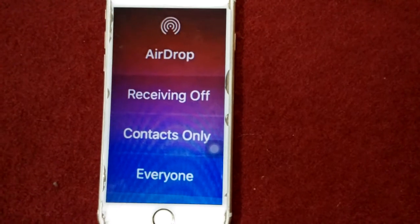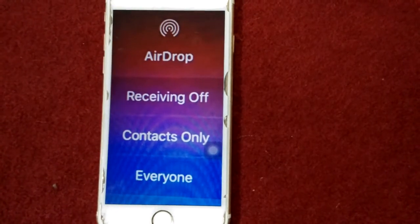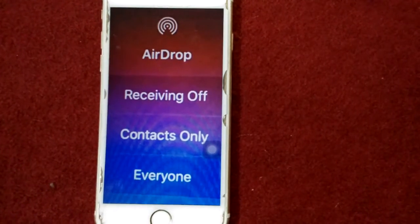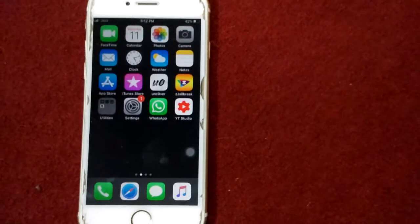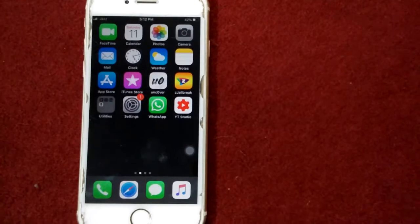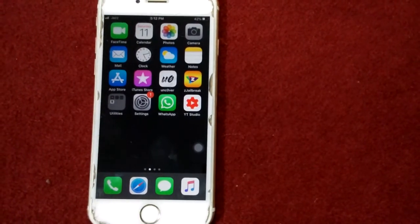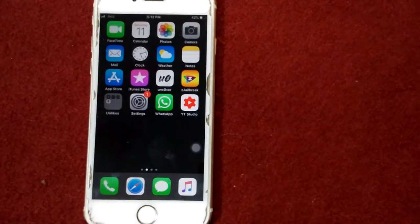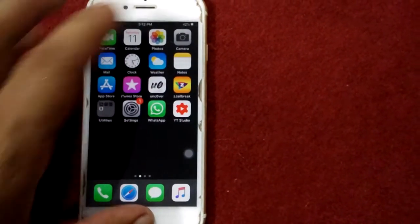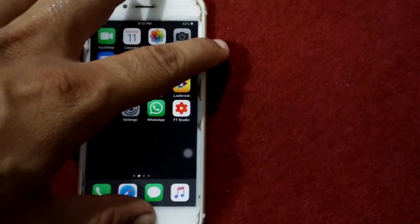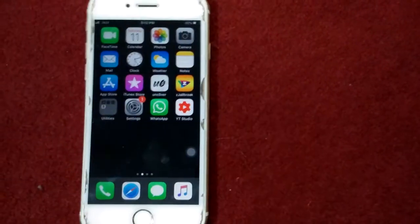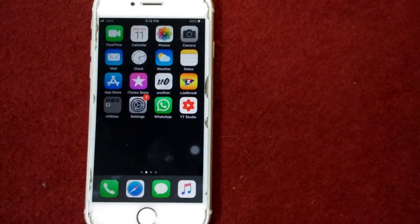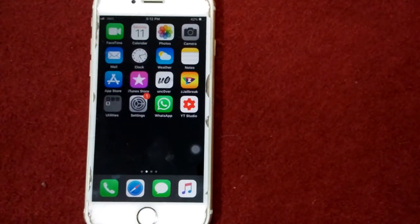Let's start. Solution number one: force restart your iPhone. Press the home button and the power button at the same time until you see the Apple logo. This also depends on your iPhone model.